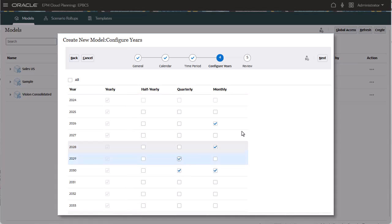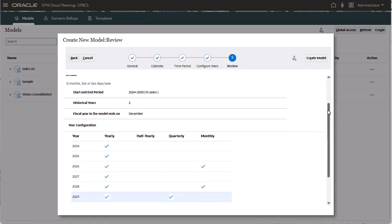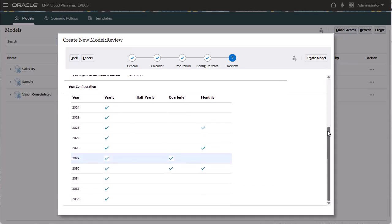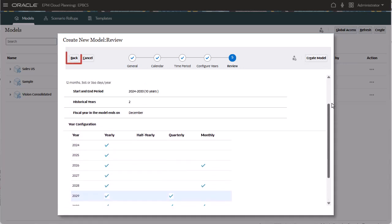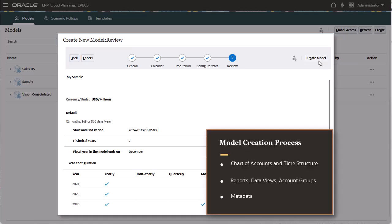Review your selections before creating your model. If you need to make adjustments, go back to make them. During the model creation process, the model is populated with a hierarchical chart of accounts and a time structure. Your model also includes reports, data views, account groups, and all the metadata from the template from which it was created.